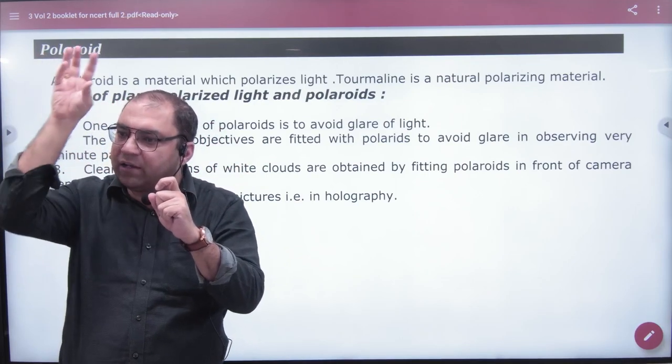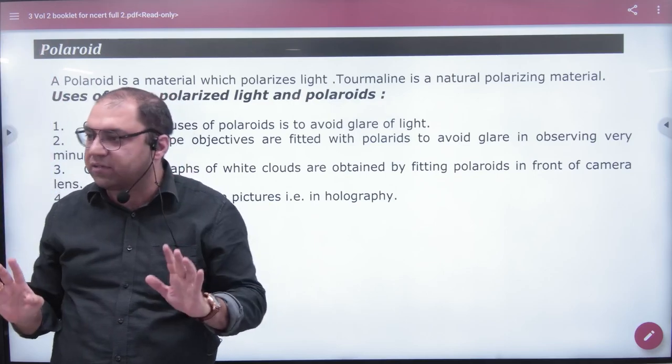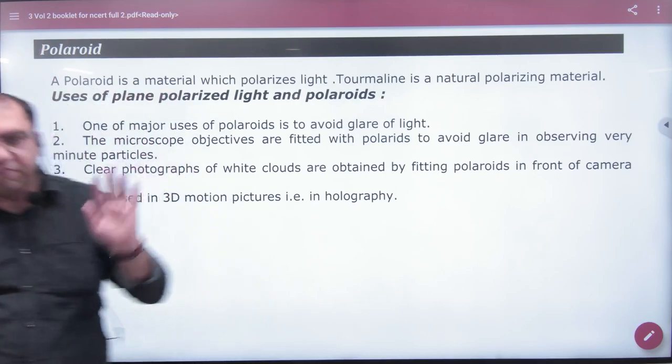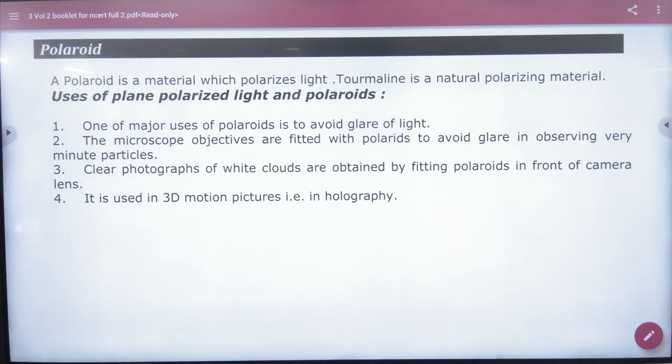So white light can also be taken from the sun. It can also be taken through the polaroid. This is the example.